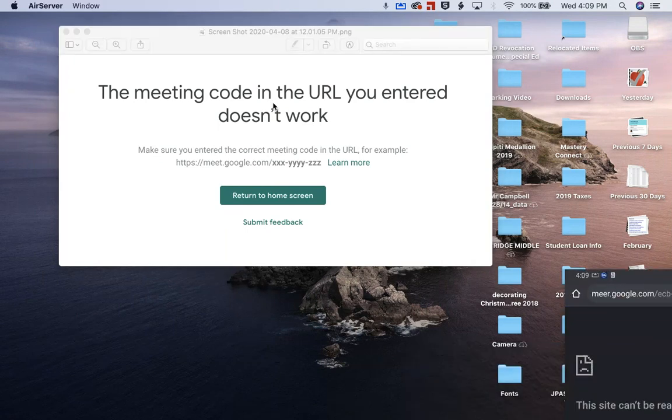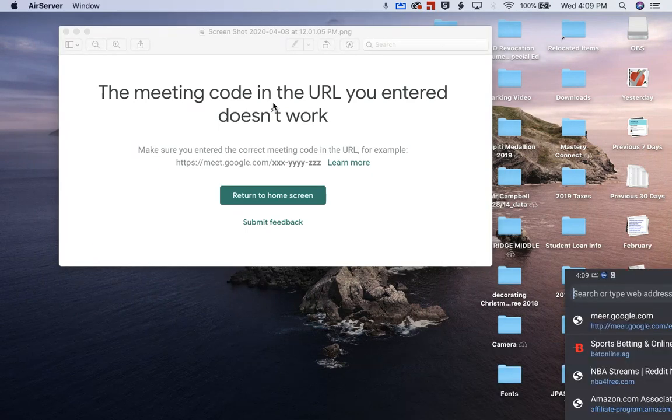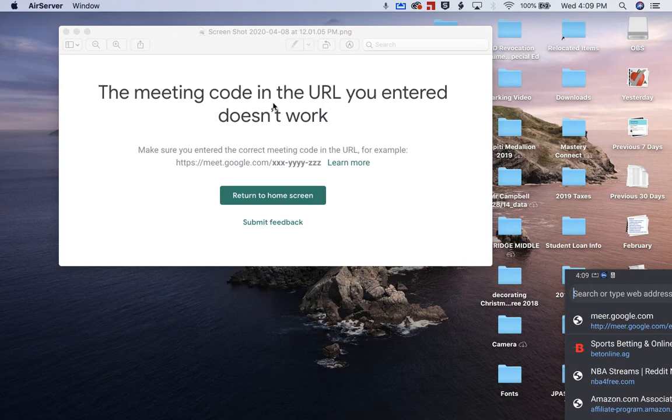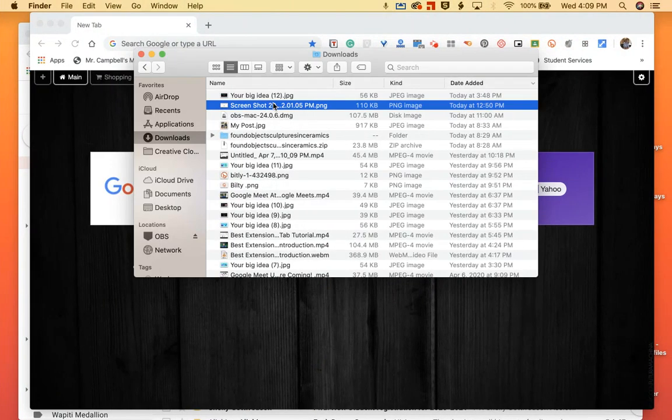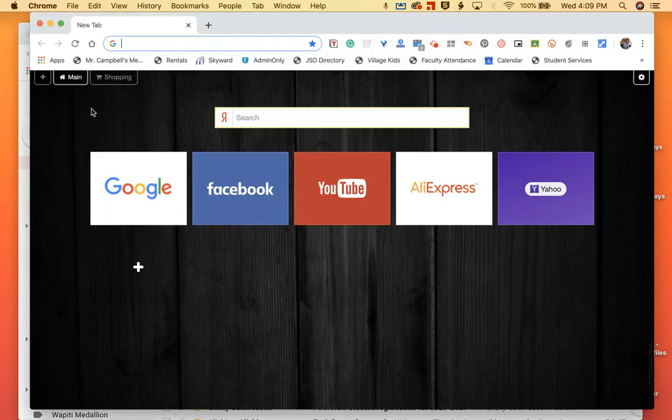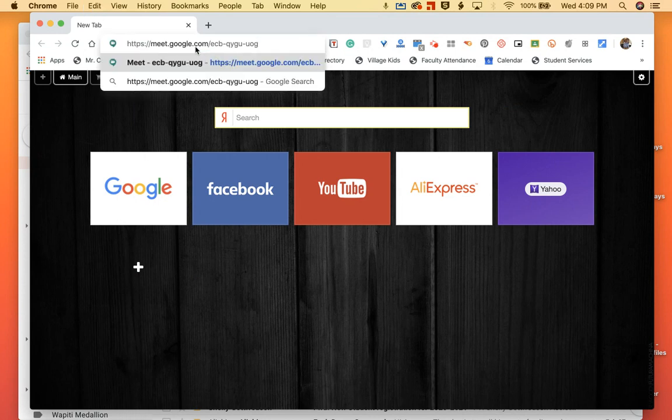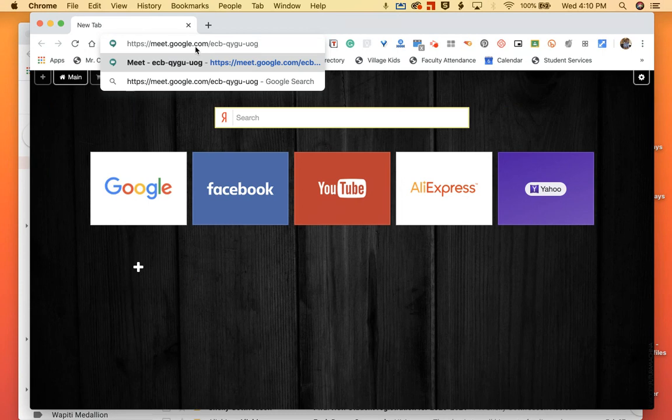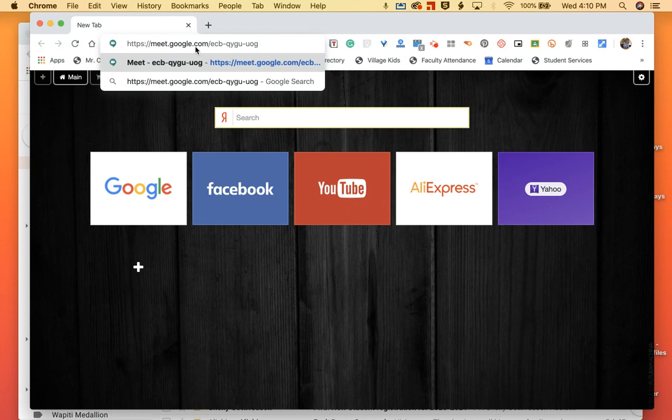So what I'm going to try and do is pick up my phone now and jump back in that meeting that we had, which is here, ECB dash QYGU dash UOG.